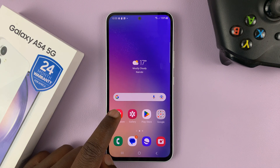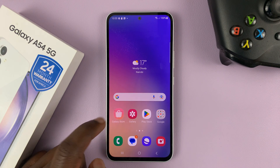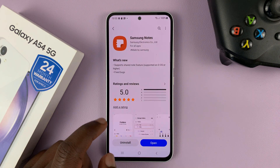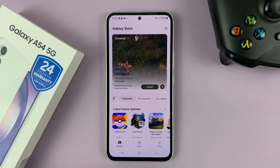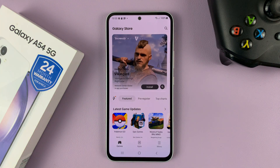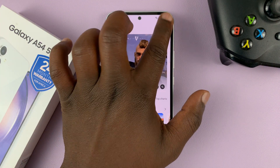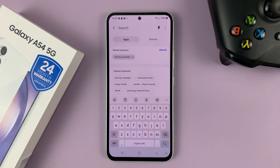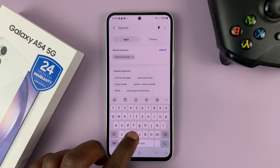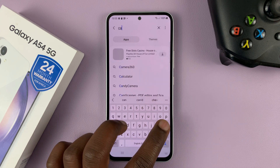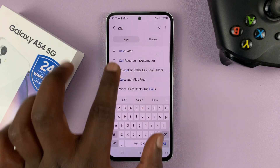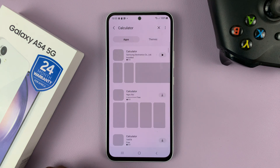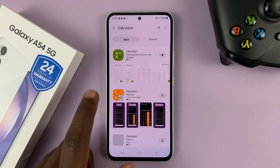Simply tap on the Galaxy Store icon. Then make sure you're on the home screen of the Galaxy Store, and then tap on the search icon and look for calculator.